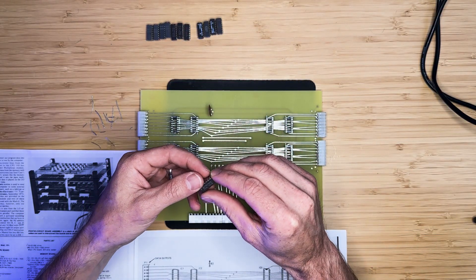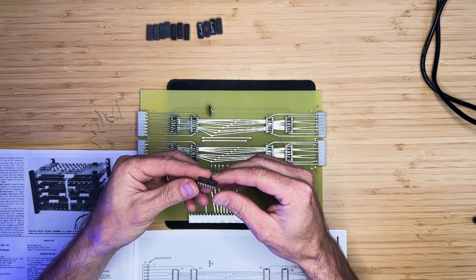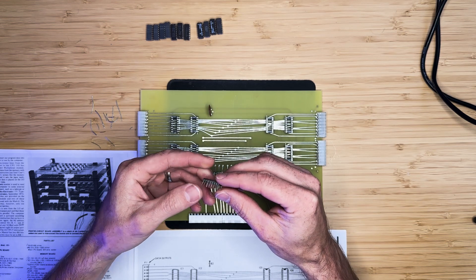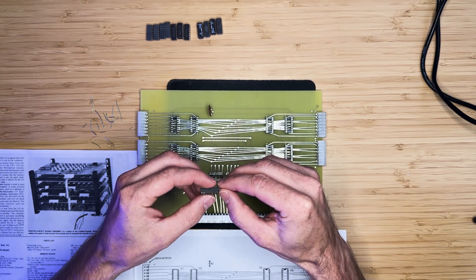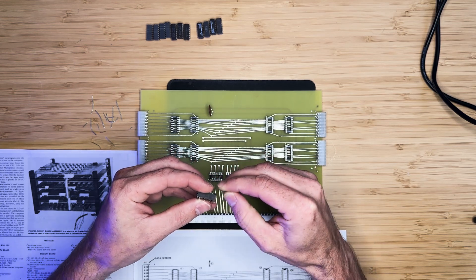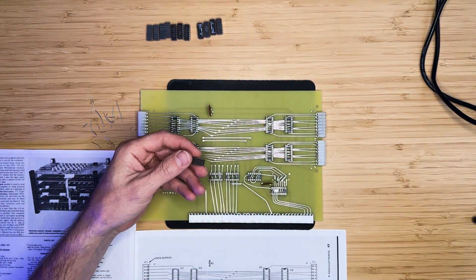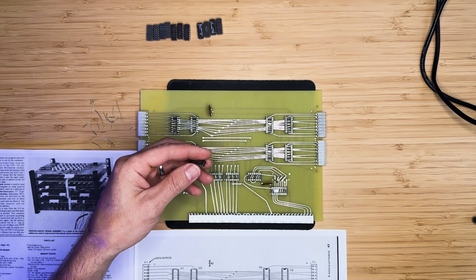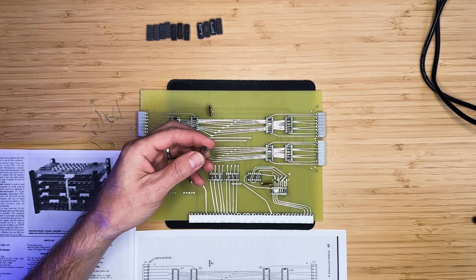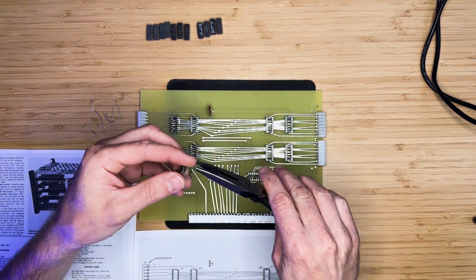We can insert the ICs into their respective sockets. Take extra care when inserting ICs to ensure that none of the pins are bent.